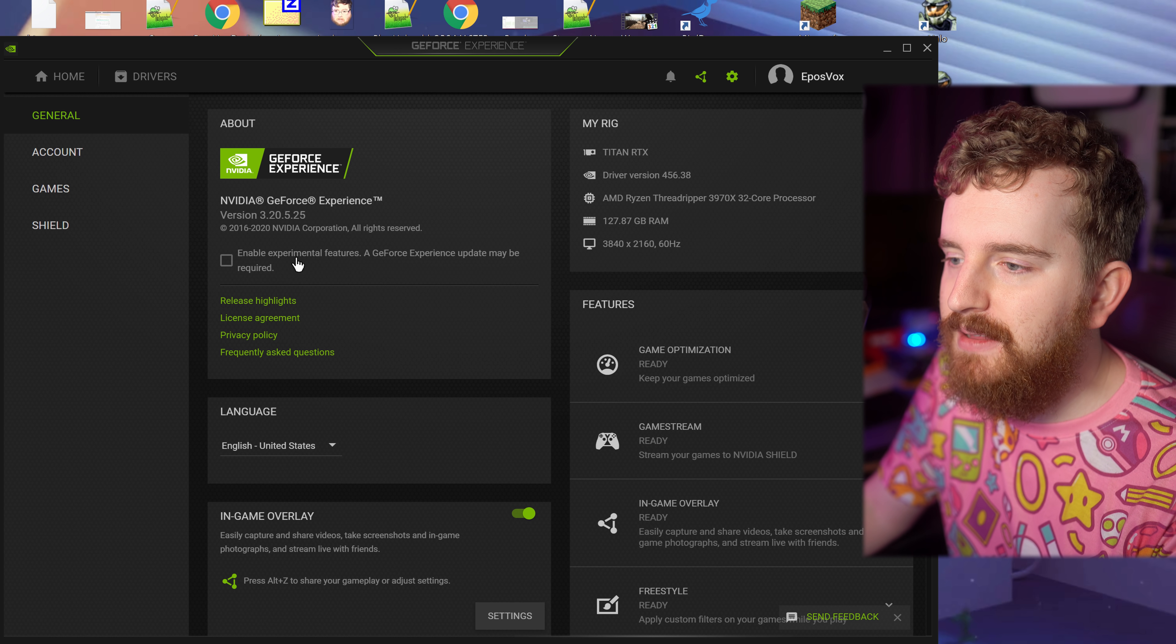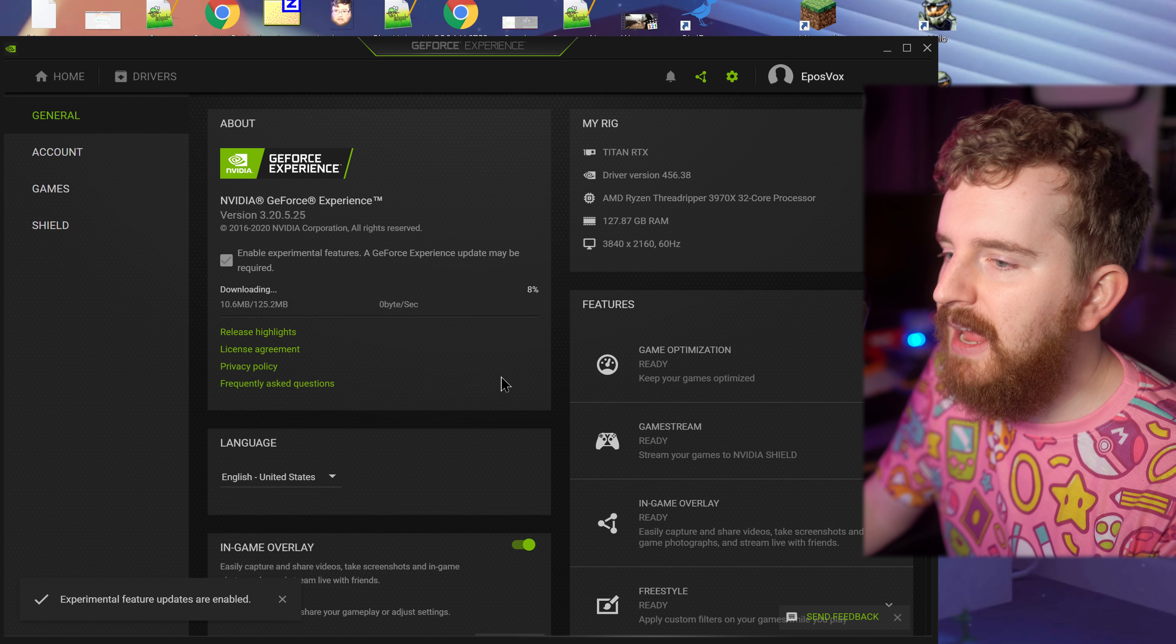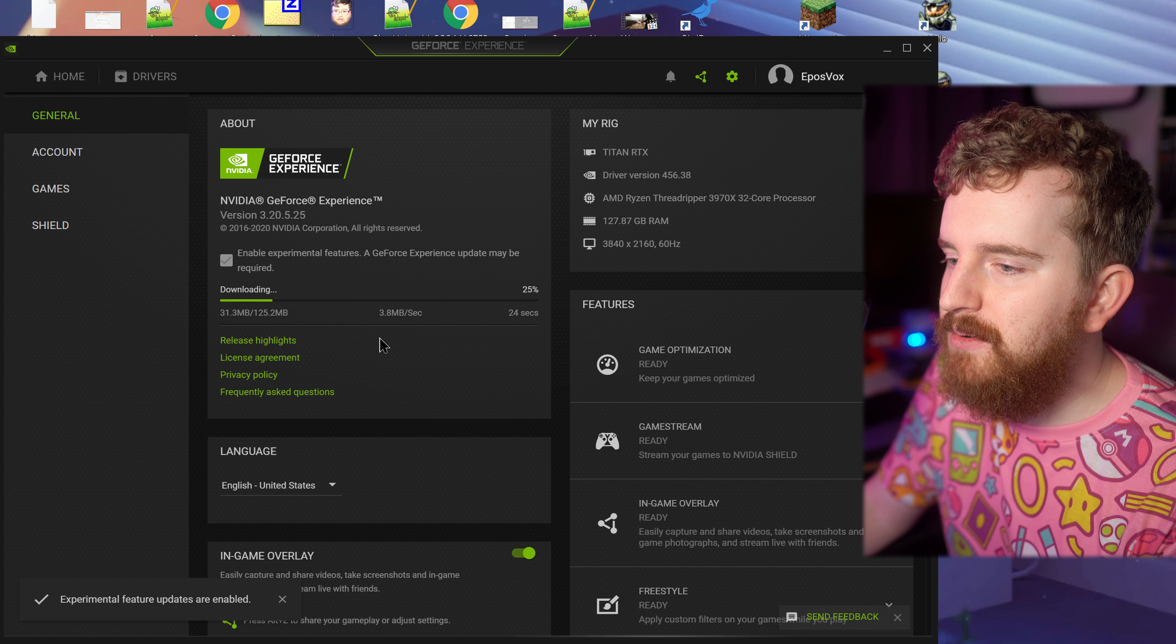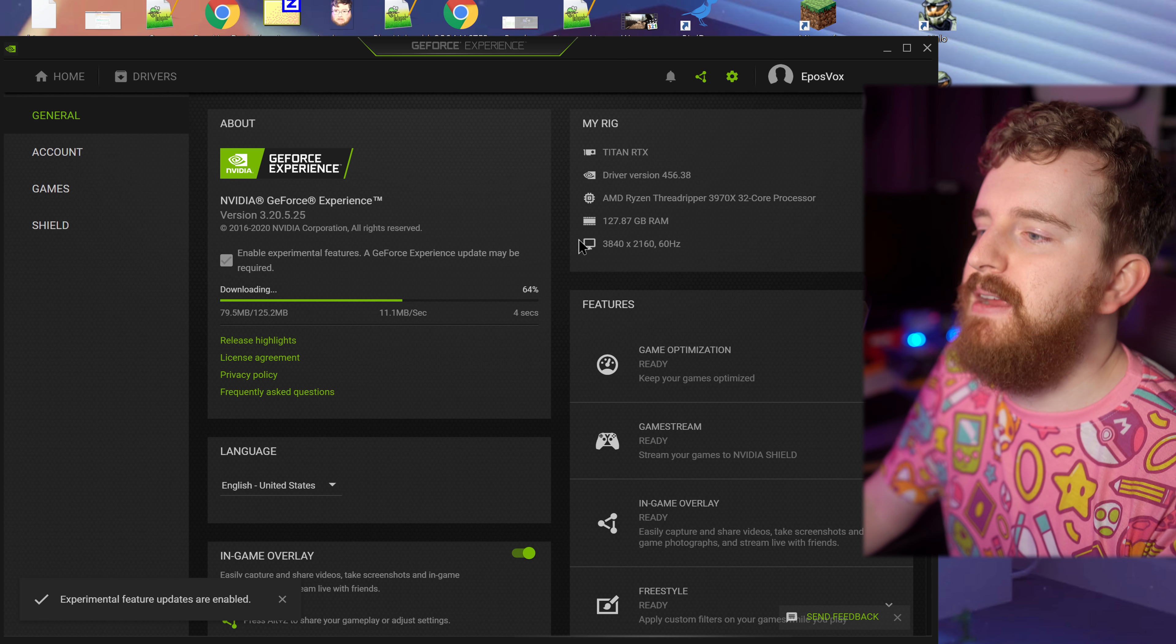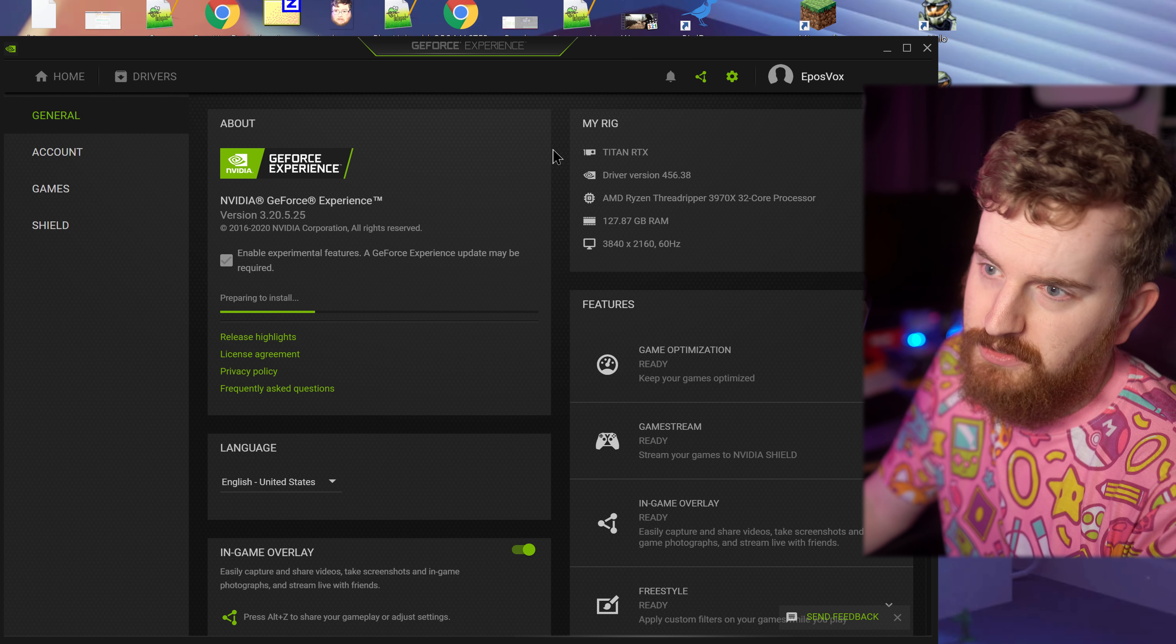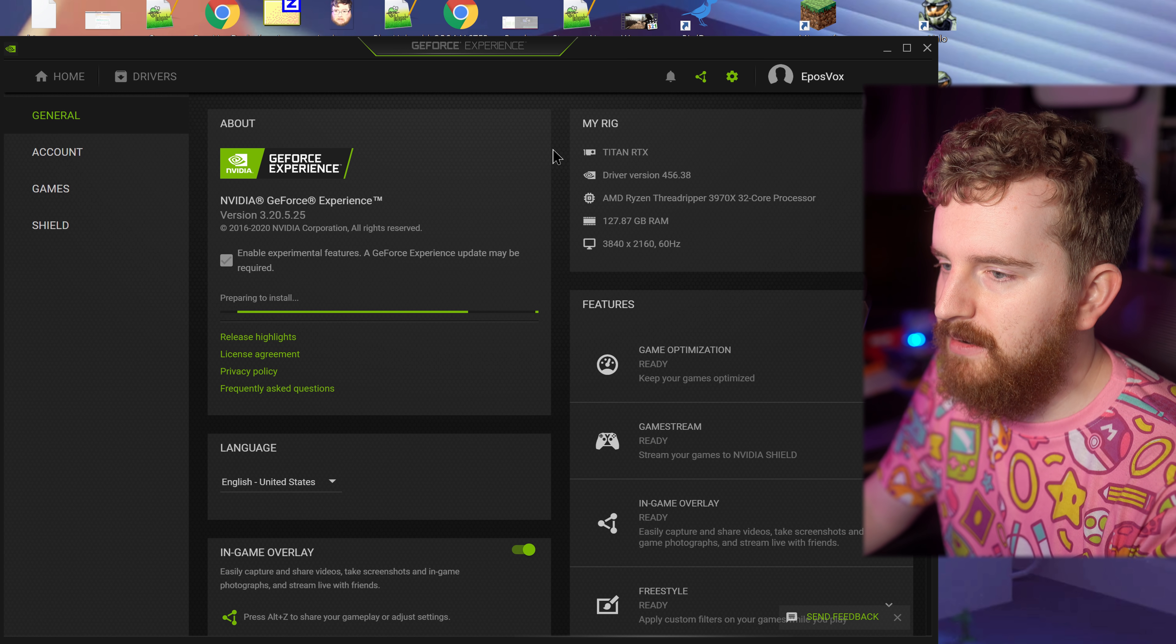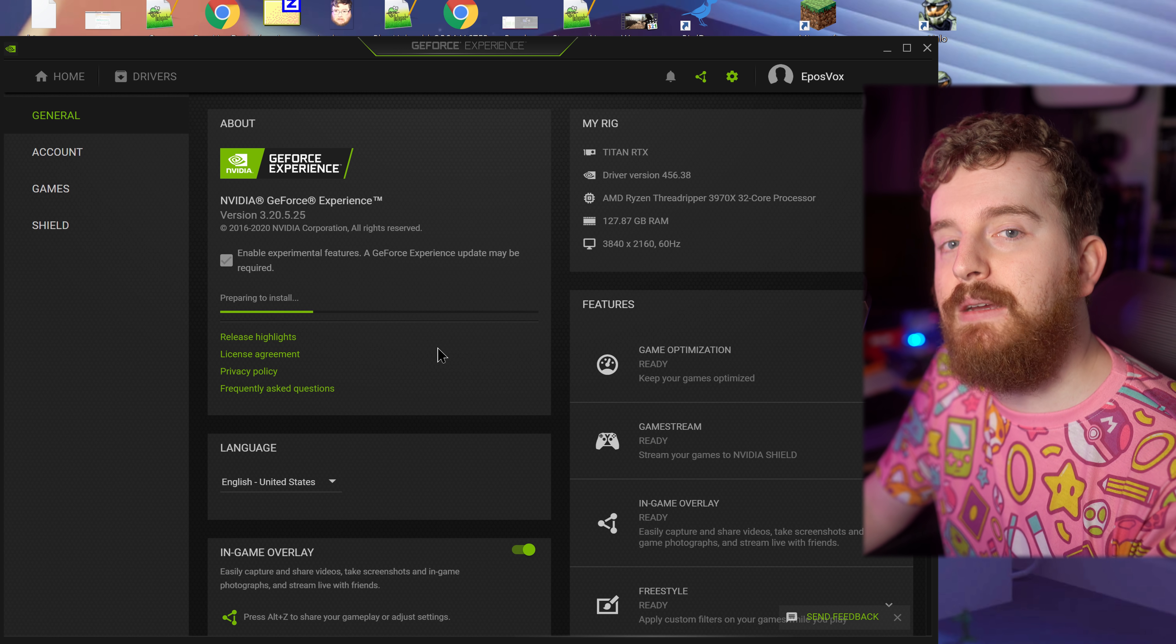I'm going to click Enable Experimental Features, and it's going to download and install a brief update for GeForce Experience itself. Restart now - that's not restarting your computer despite what it sounds like, just restarting GeForce Experience.